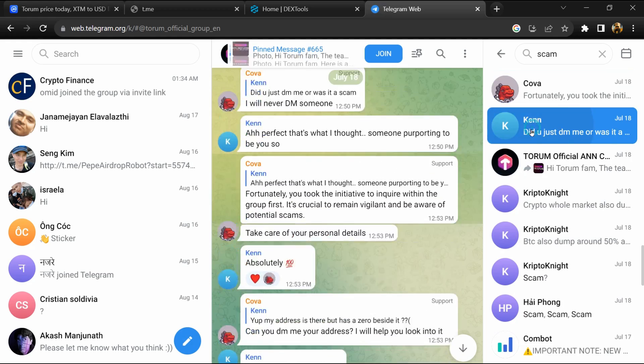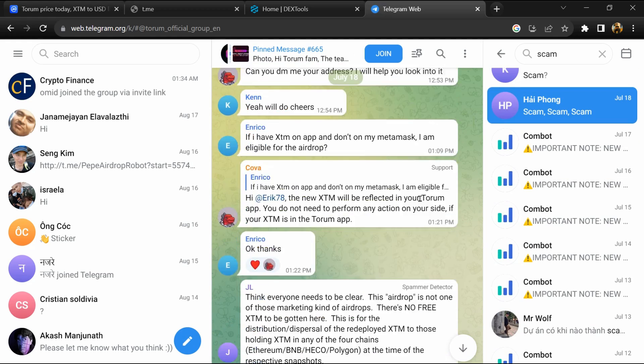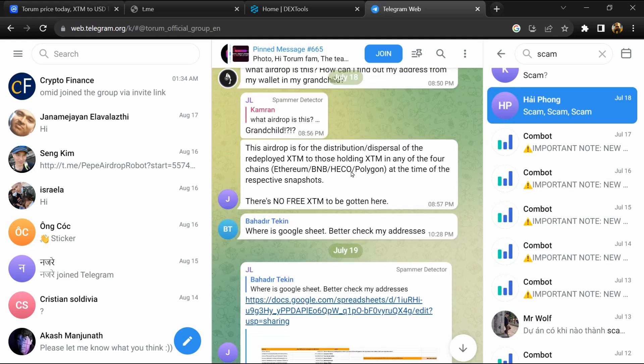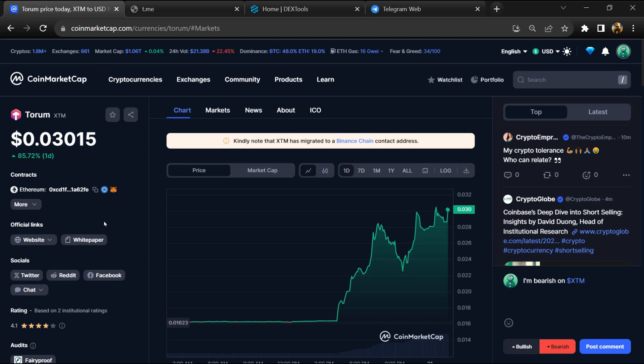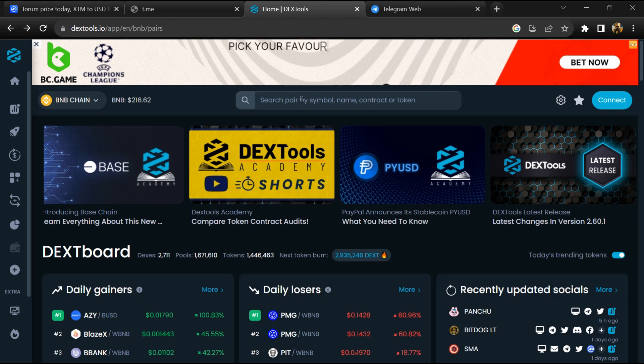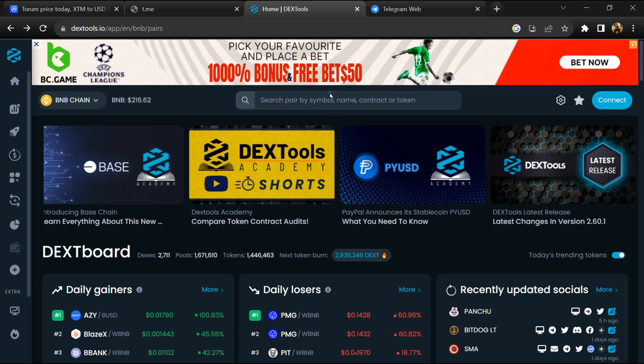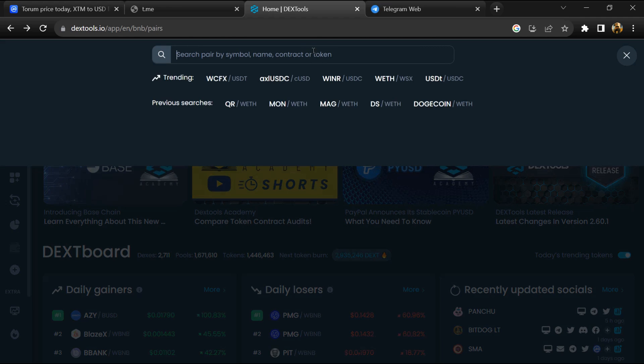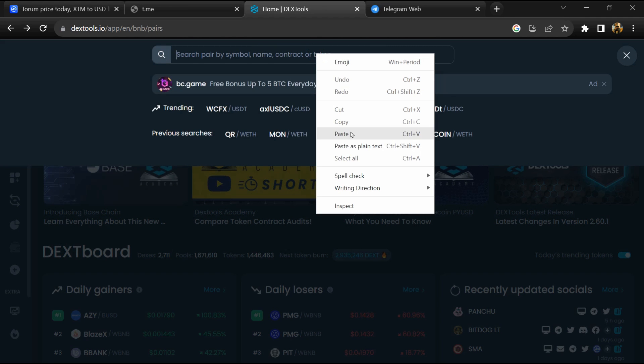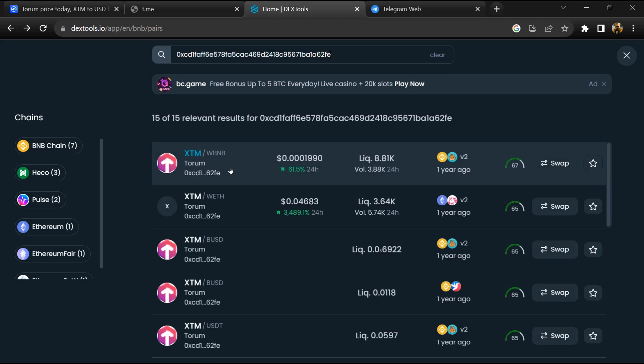After that, go to CoinMarketCap and copy this address. After that, open DexTool and here you will paste address, then you will open this token.